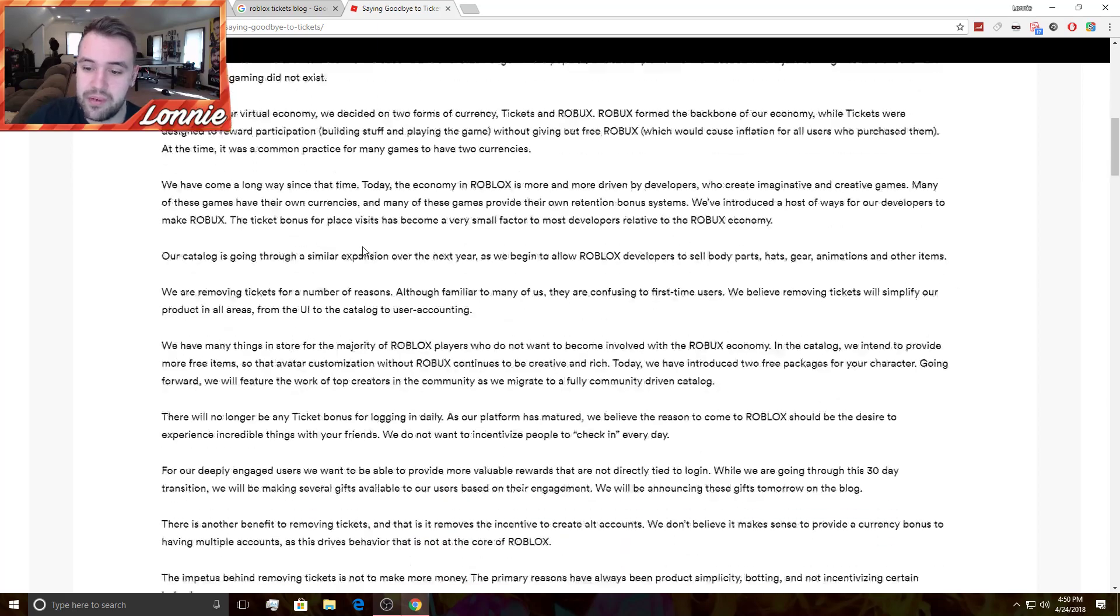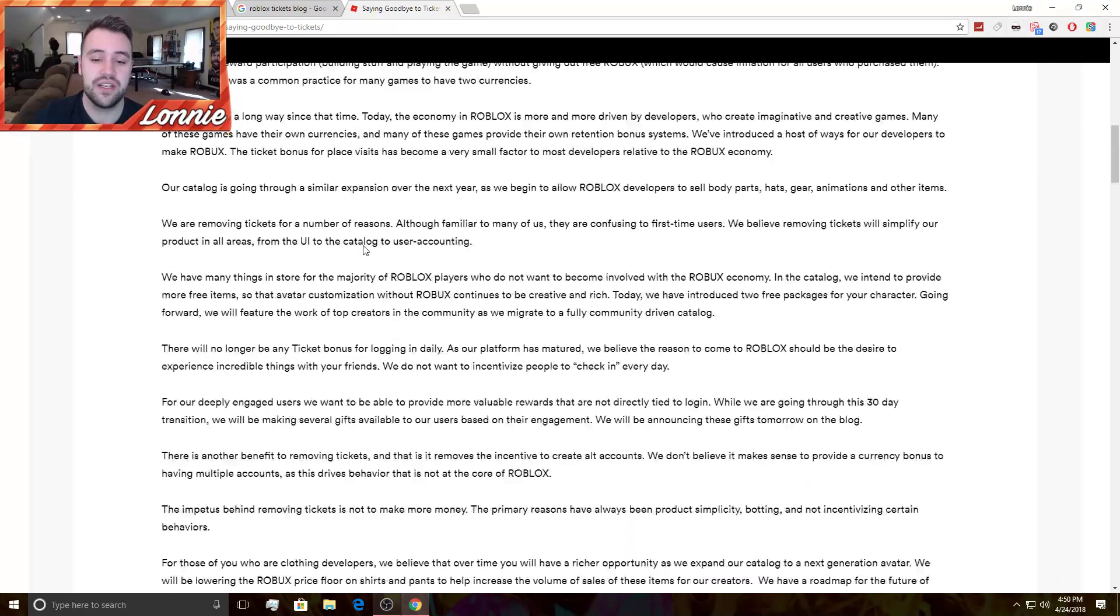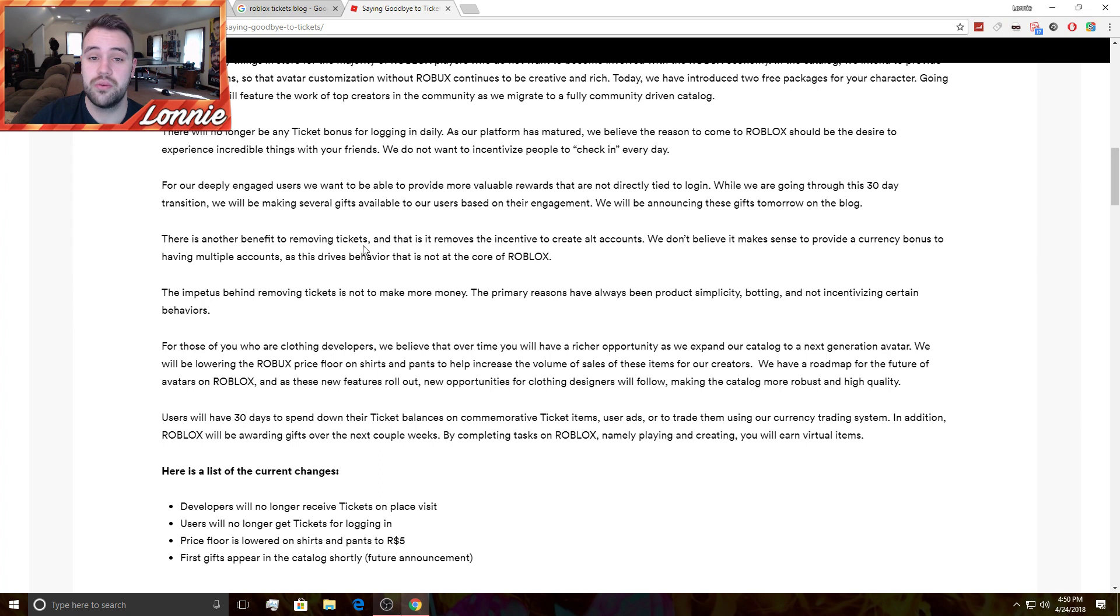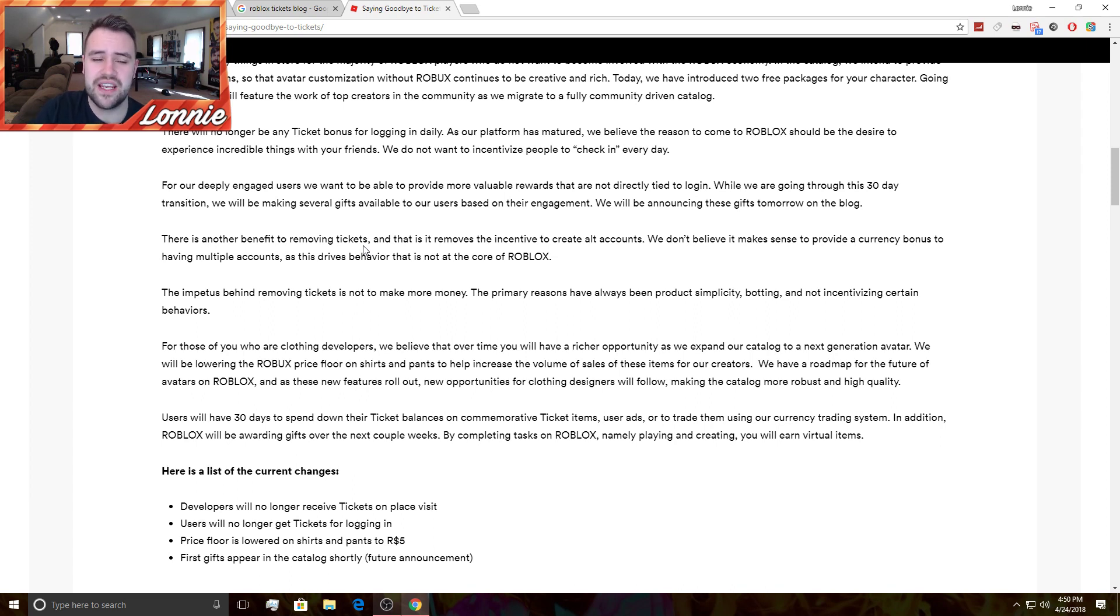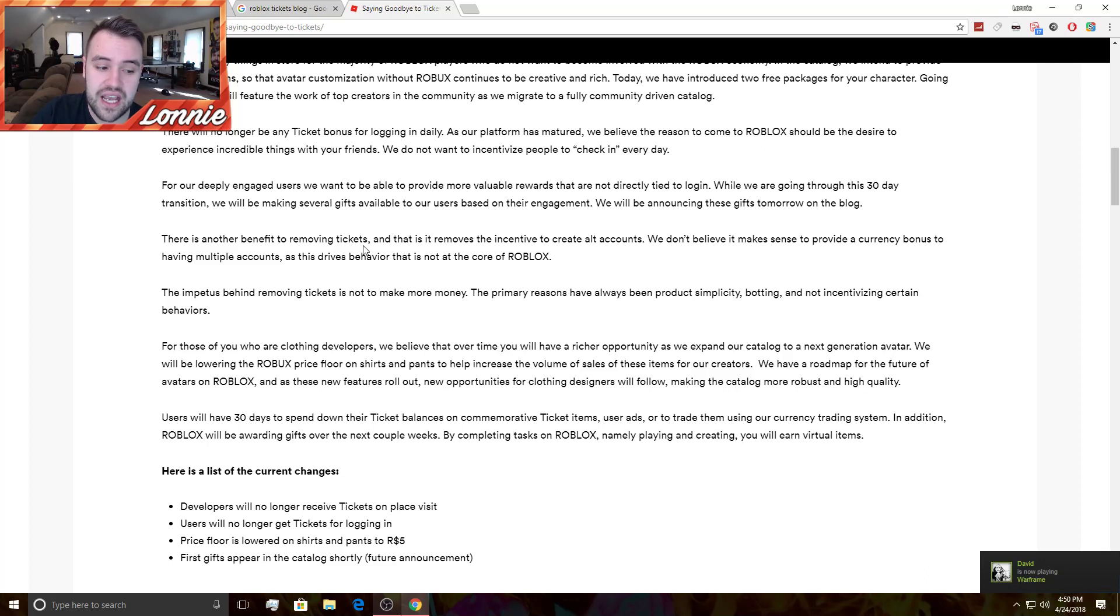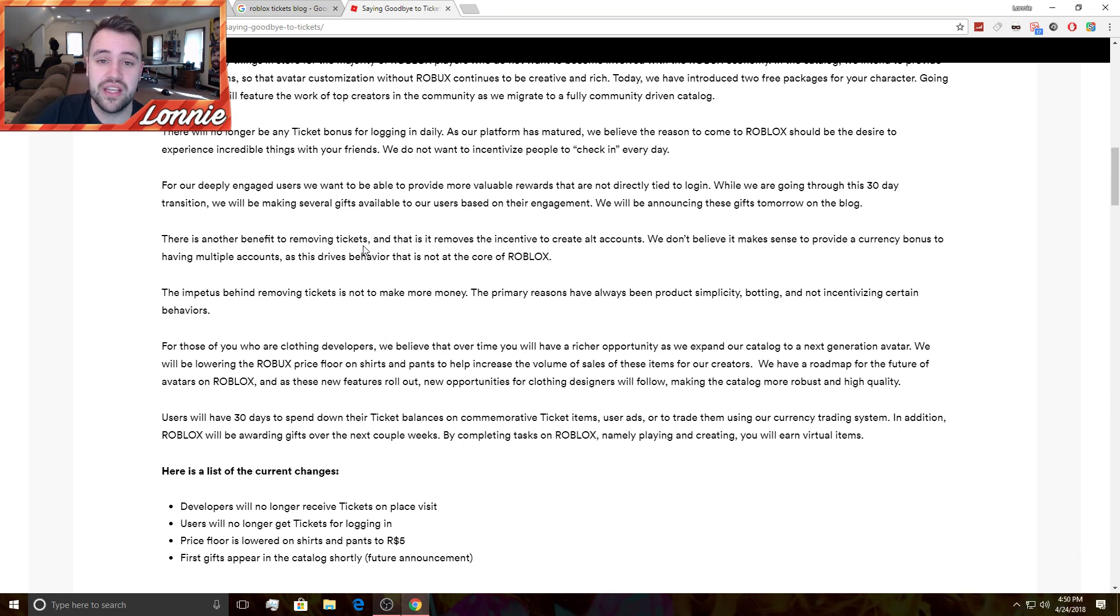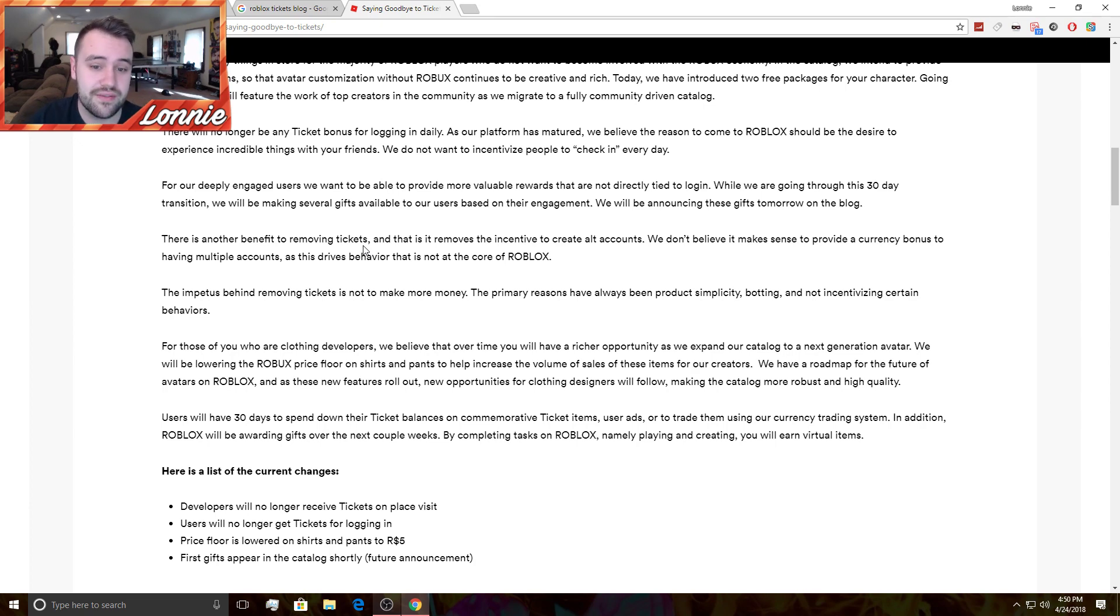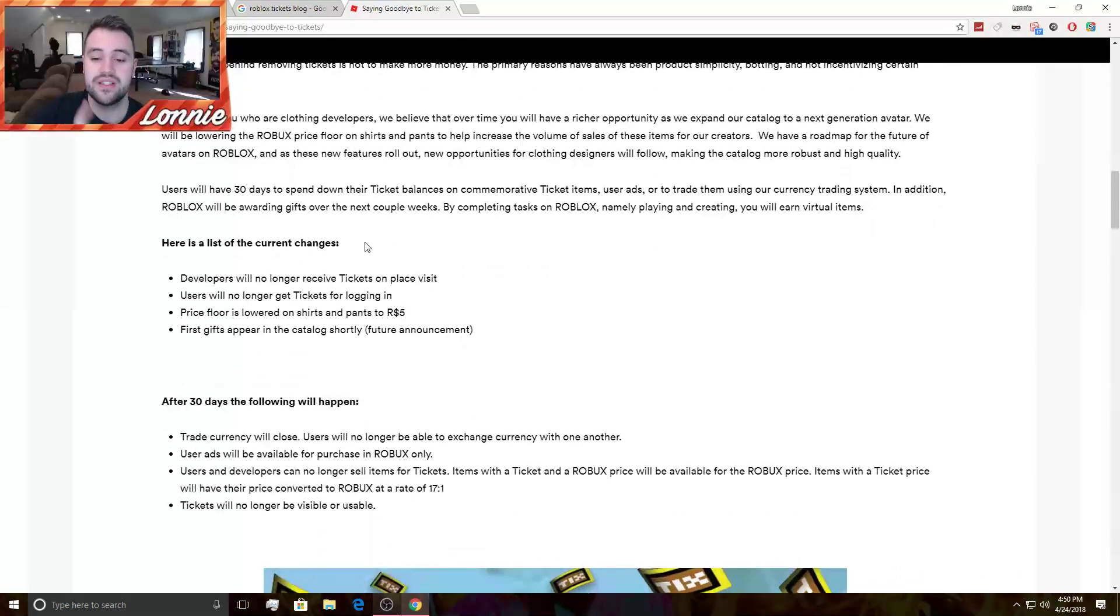So they pretty much fueled the economy with tickets. How you could get tickets was you sell clothing or you make a game. When someone joins your game you would get one ticket. You could then transfer tickets for Robux. It used to be about 18 tickets was one Robux. Now think about it, imagine now if 18 tickets were one Robux. Jailbreak, I understand why they did this. If one, if 18 tickets were one Robux now, Jailbreak has a billion visits. That is a billion tickets. They would have made another hundred million dollars of real money just through place visits because you used to get one ticket for each visit.